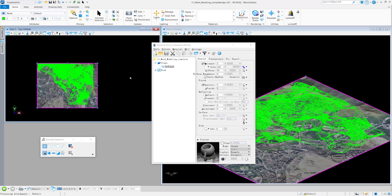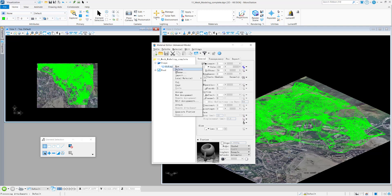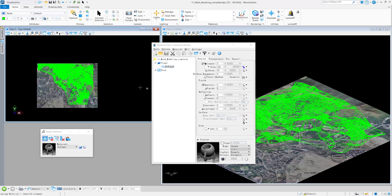Next I'm going to assign this material to the mesh surface. I simply right-click on it and select Assign, then click on the mesh surface. You will see I have assigned this material to my mesh surface.